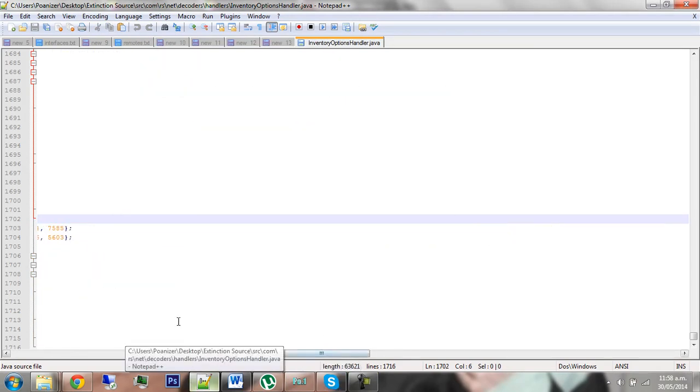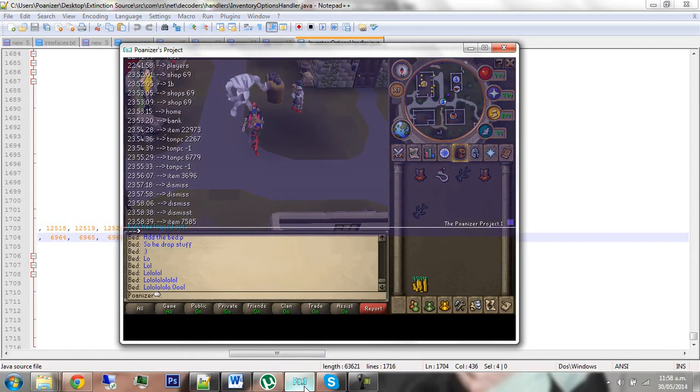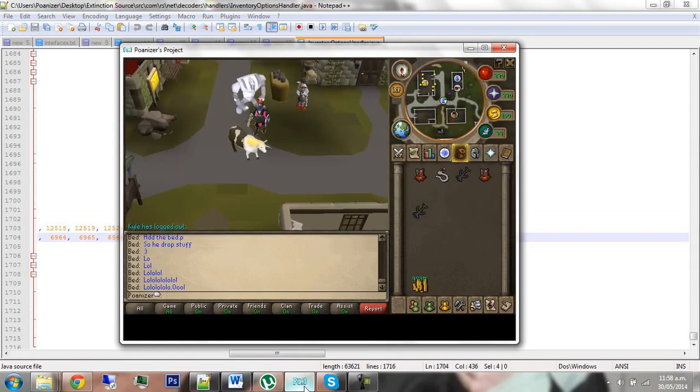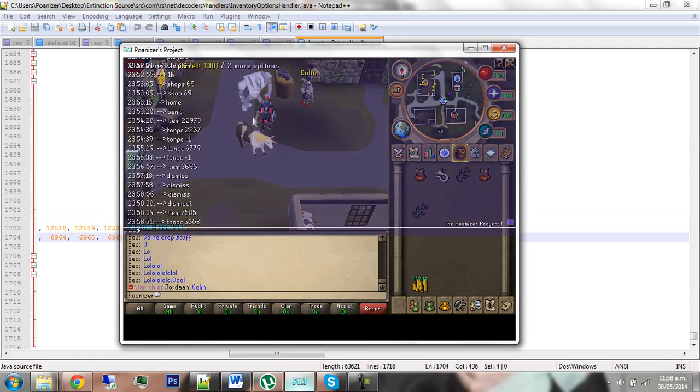Item 7585, you get the hellcat. And if you drop it, it will spawn NPC 5603. So if you go to NPC 5603, it's the unicow.